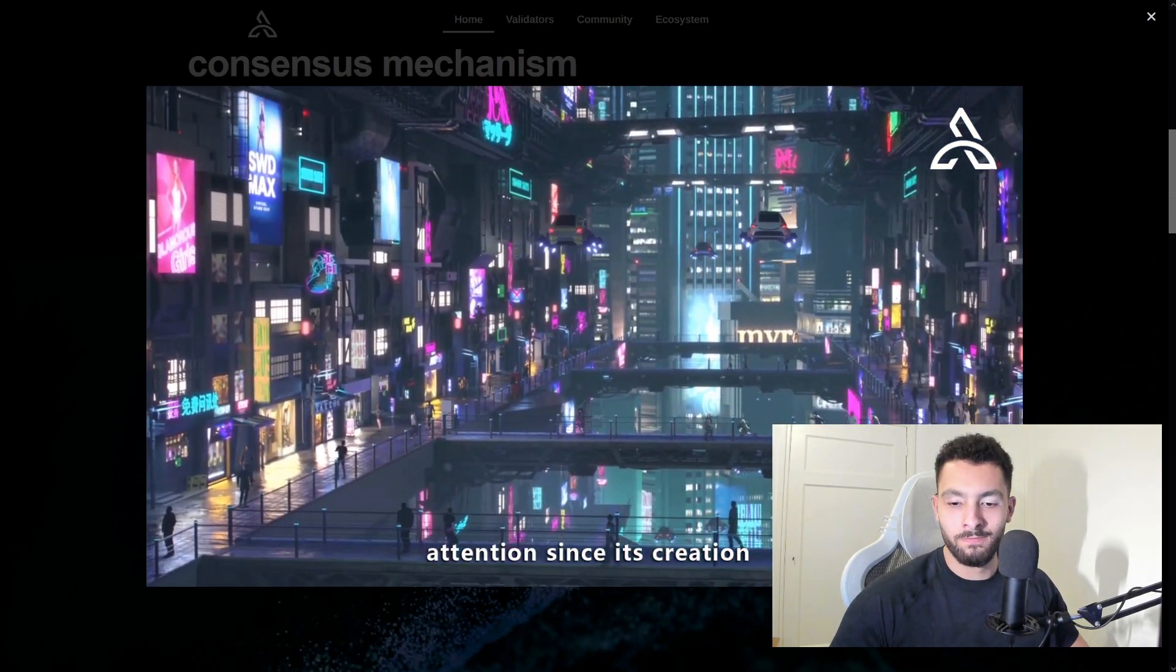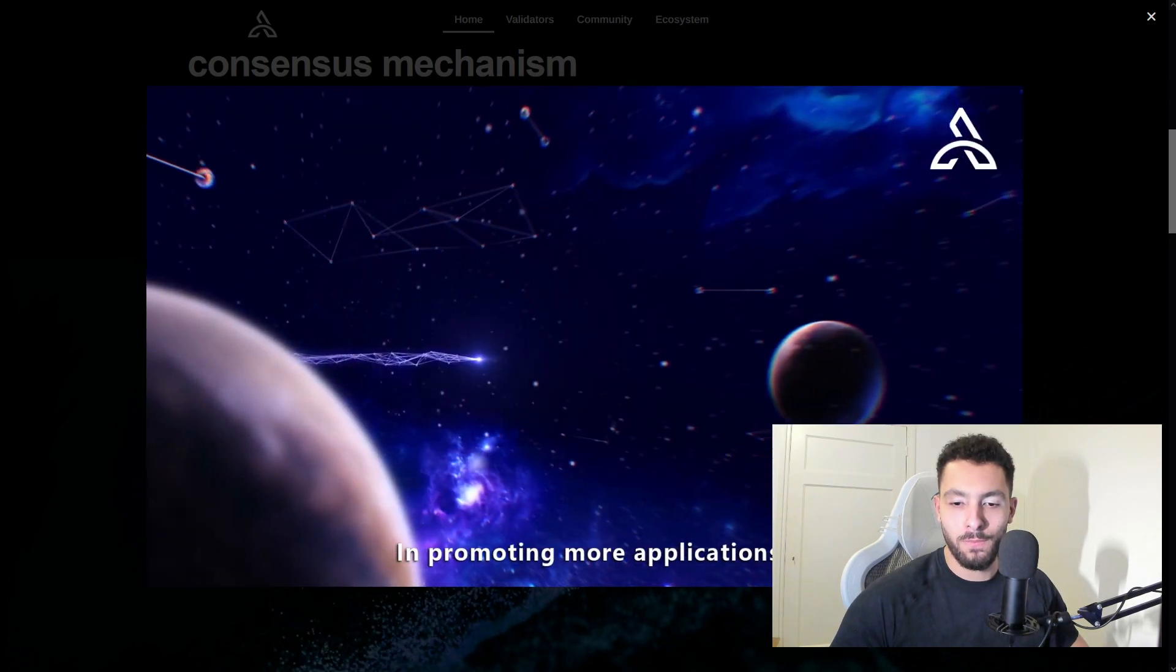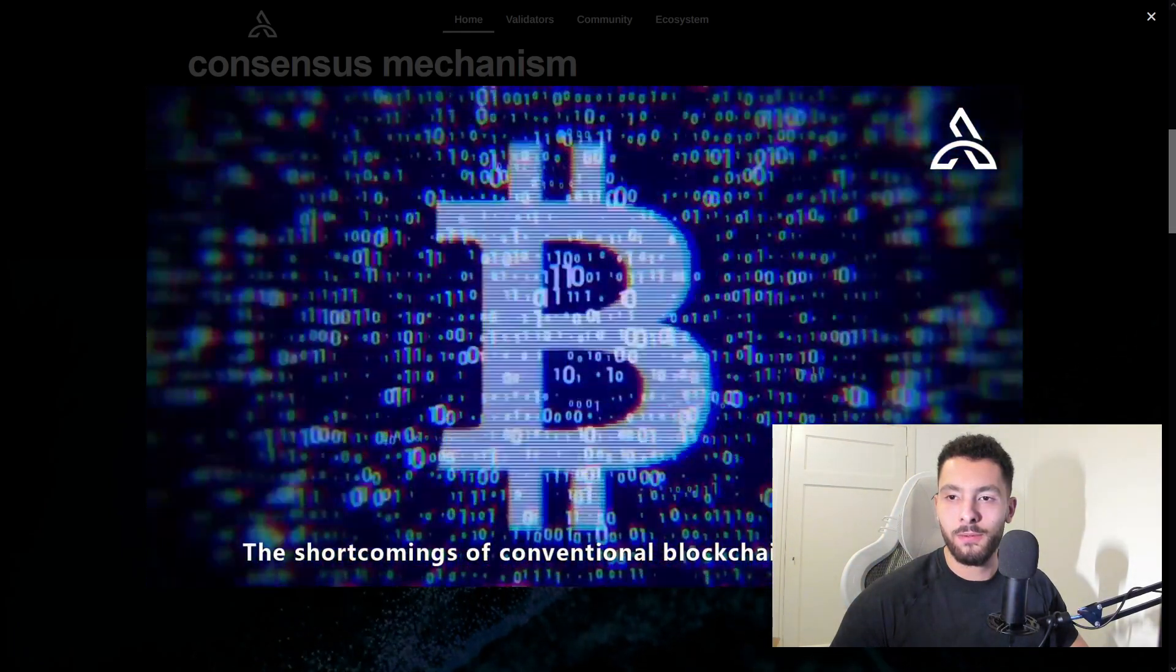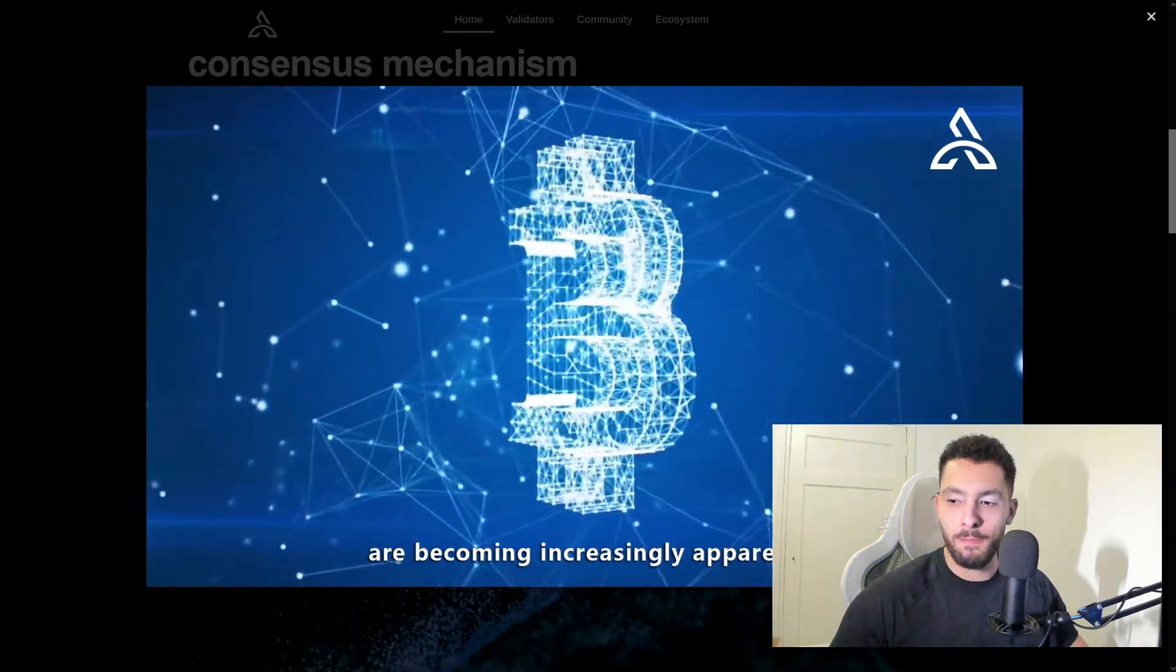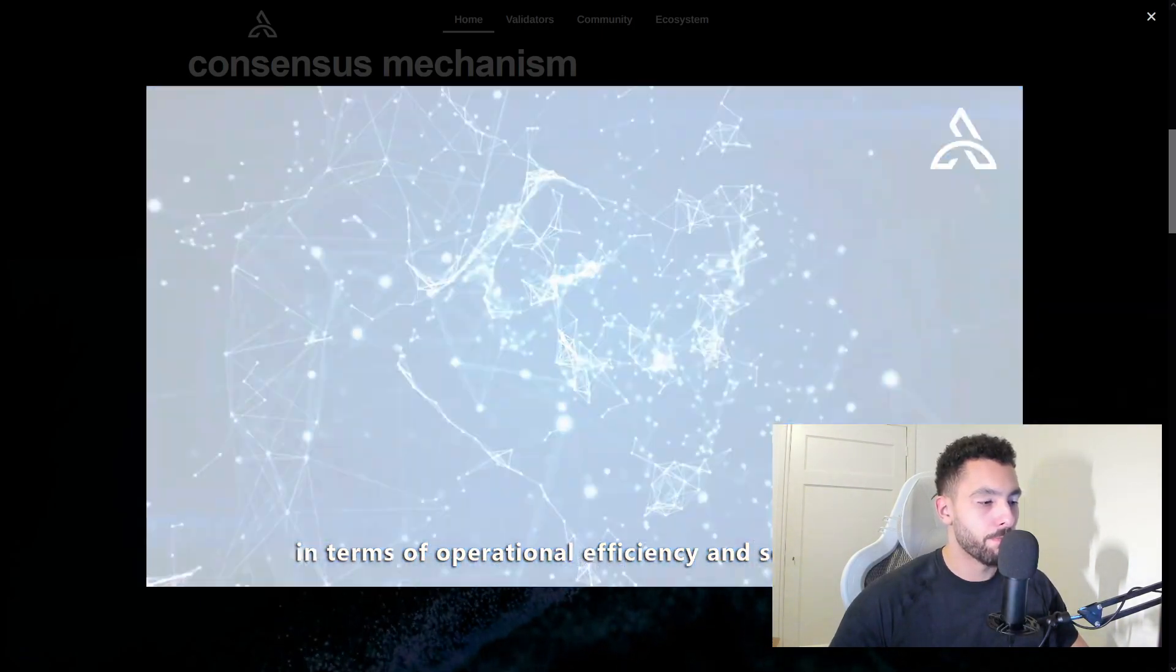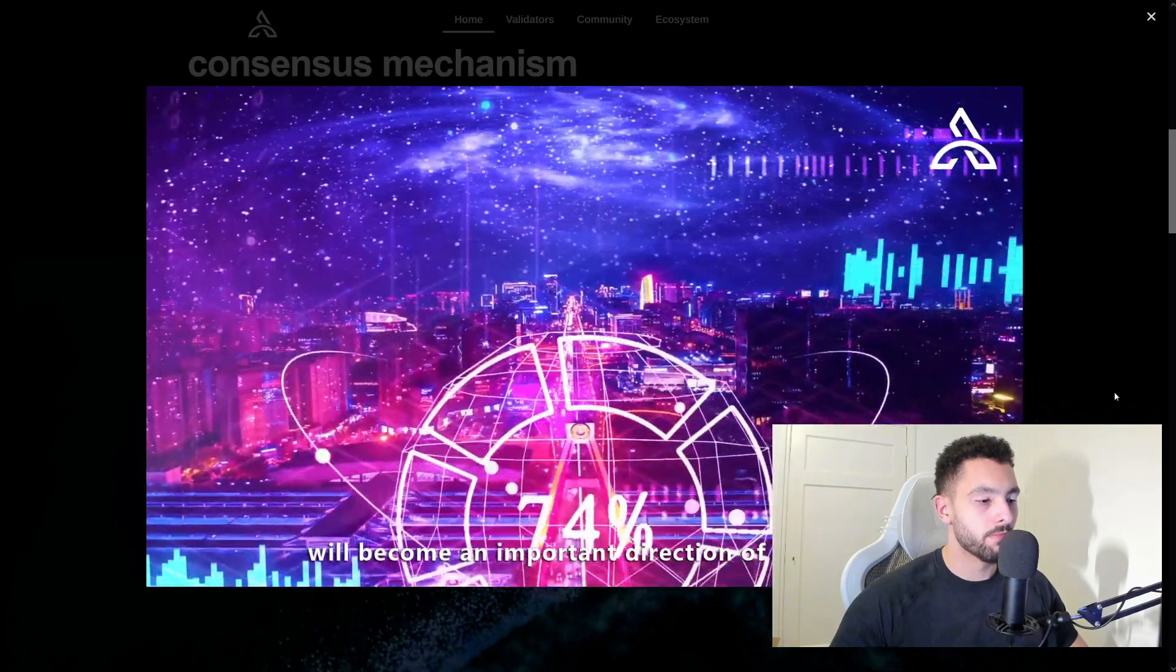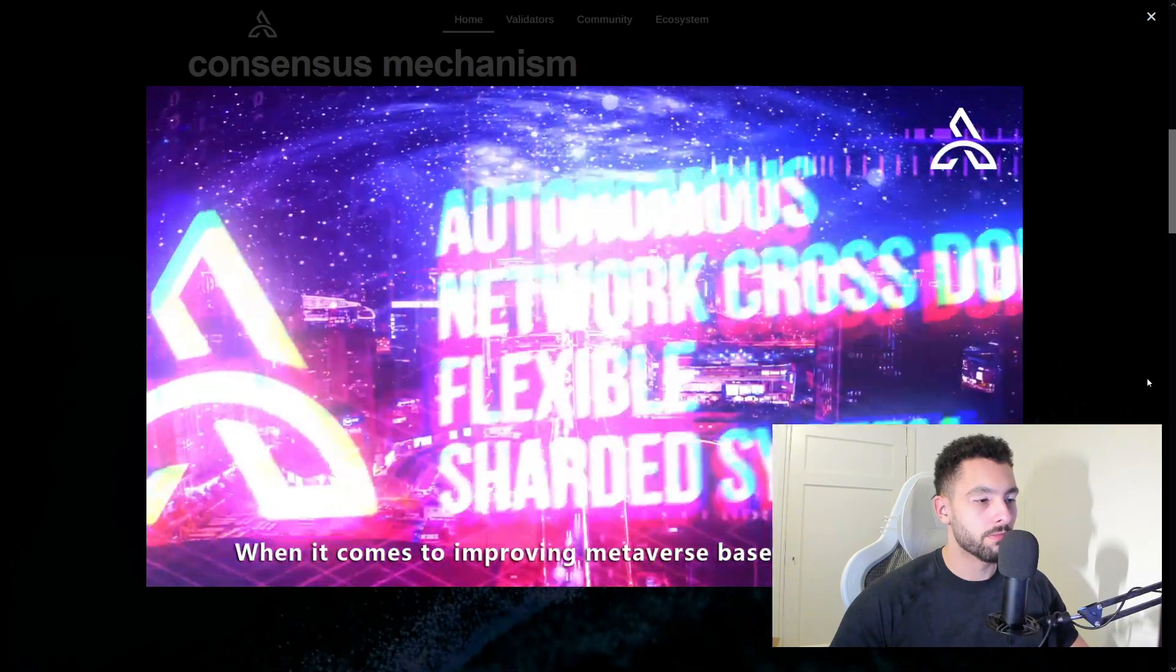There's one big problem in promoting more applications of metaverse interaction to the ground. The shortcomings of conventional blockchain technology are becoming increasingly apparent in terms of operational efficiency and scalability. Optimization of consensus algorithms will become an important direction of concern when it comes to improving metaverse-based applications.